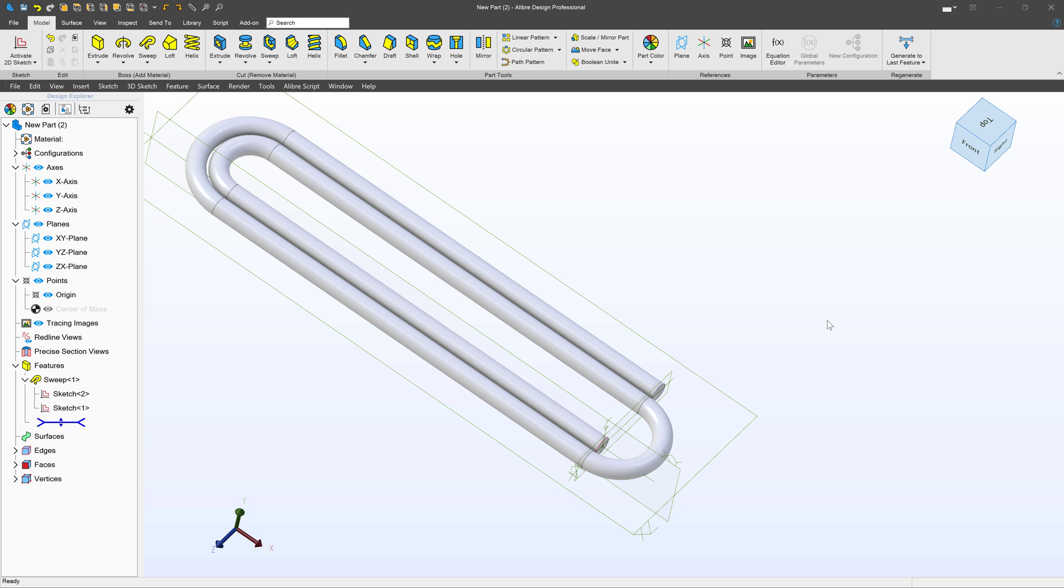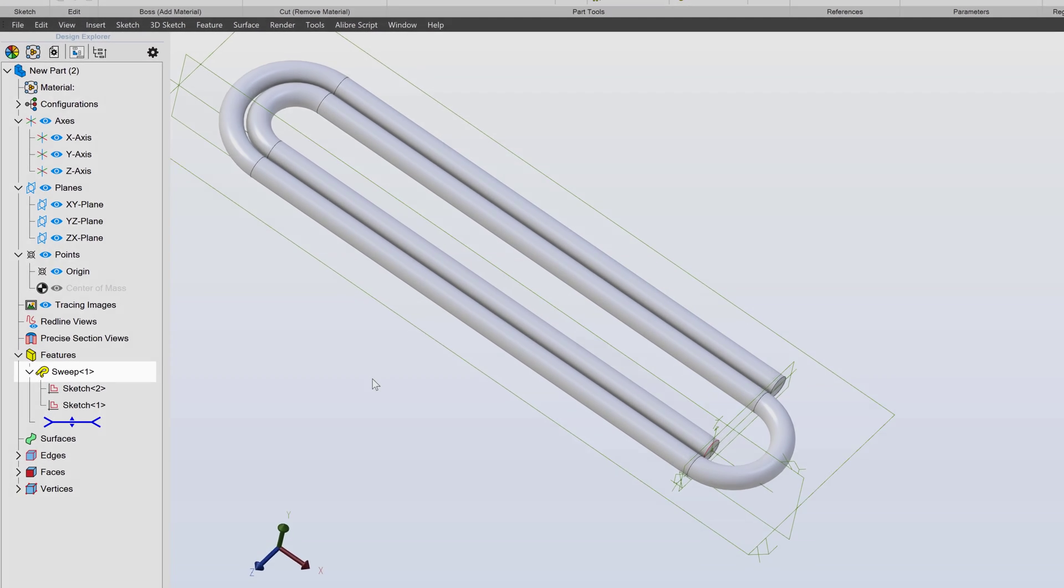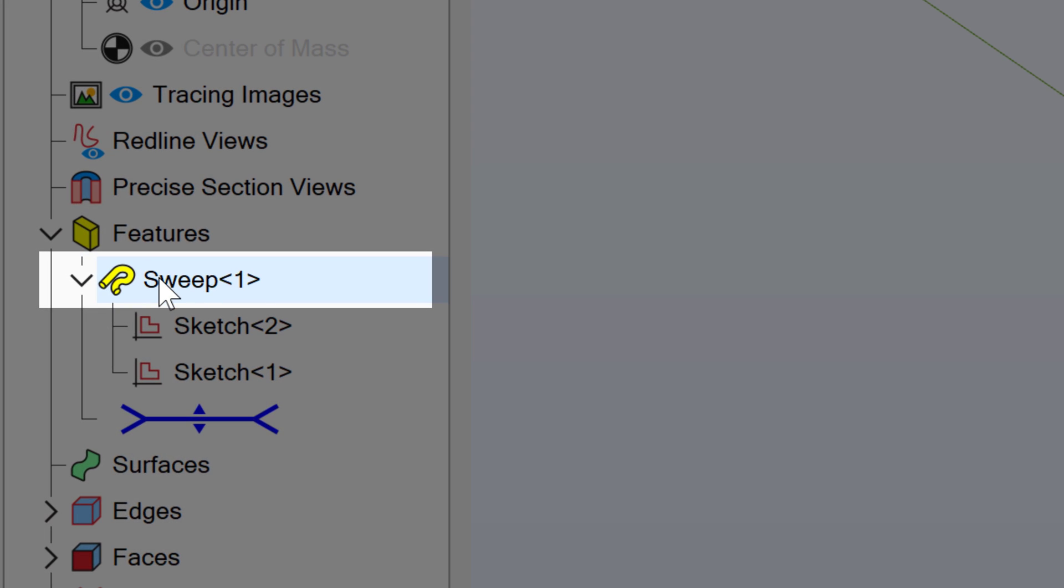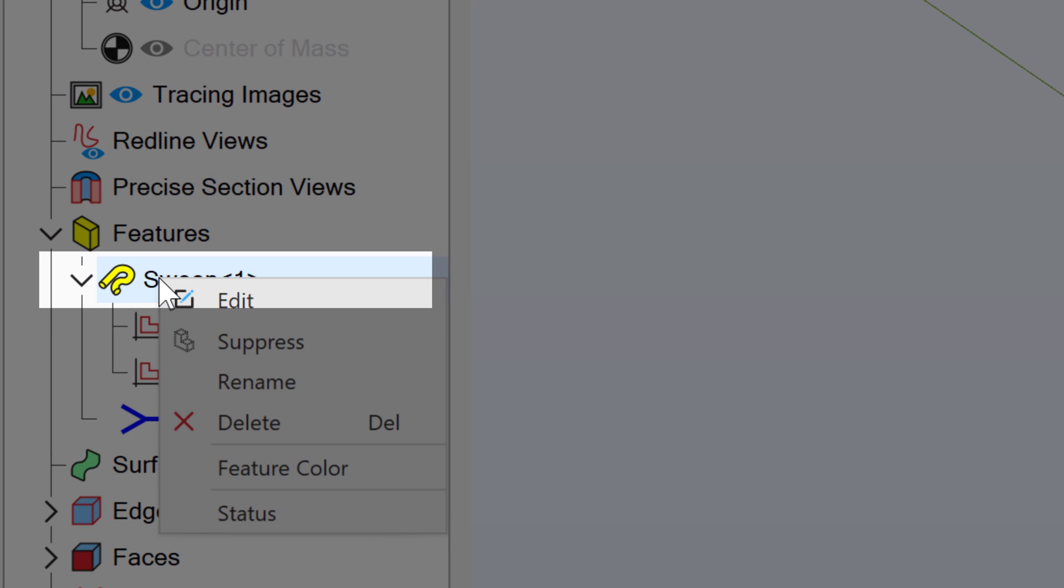But there are a few other things that we can do in our sweep. So for example I can go into my tree and I can edit my sweep.